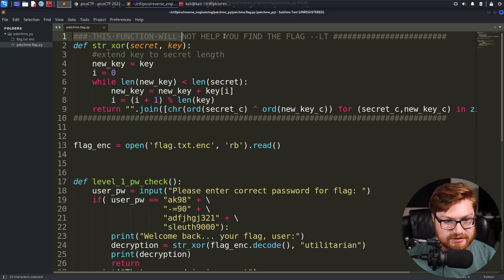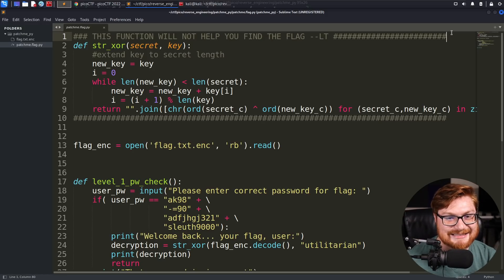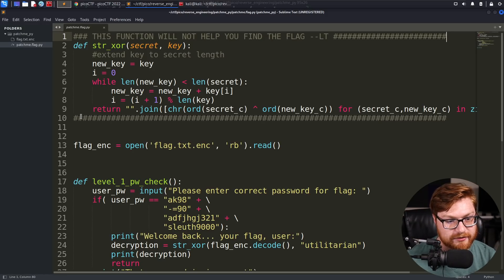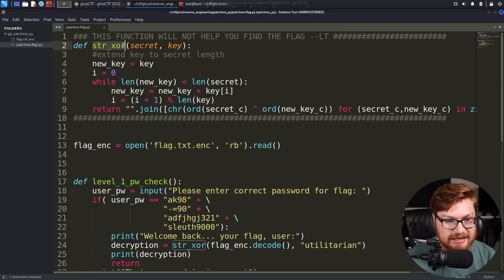I see comments here. We use the hashtag or pound symbol in Python to denote comments. It says this function will not help you find the flag. Looks like it is doing an XOR operation.